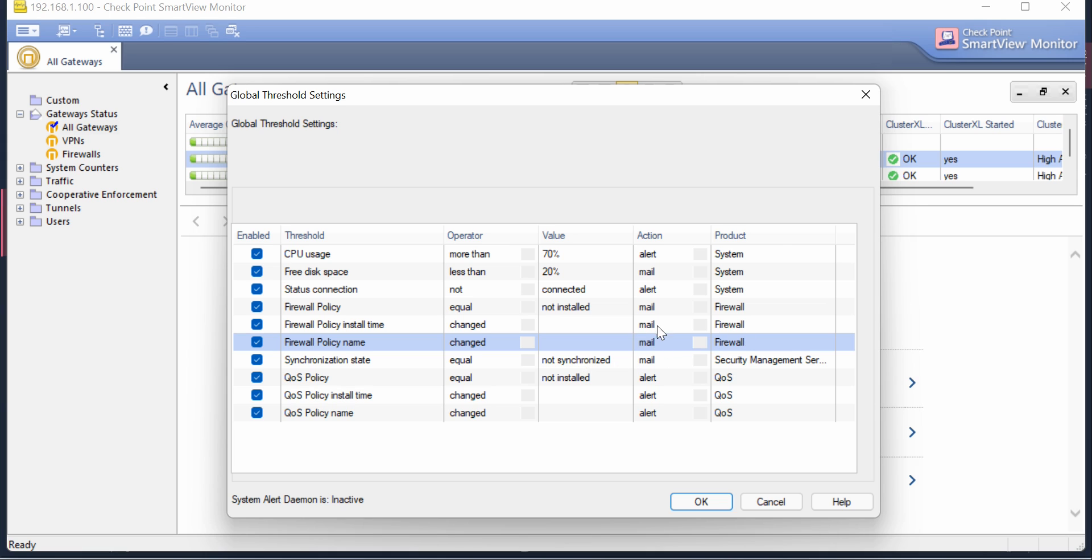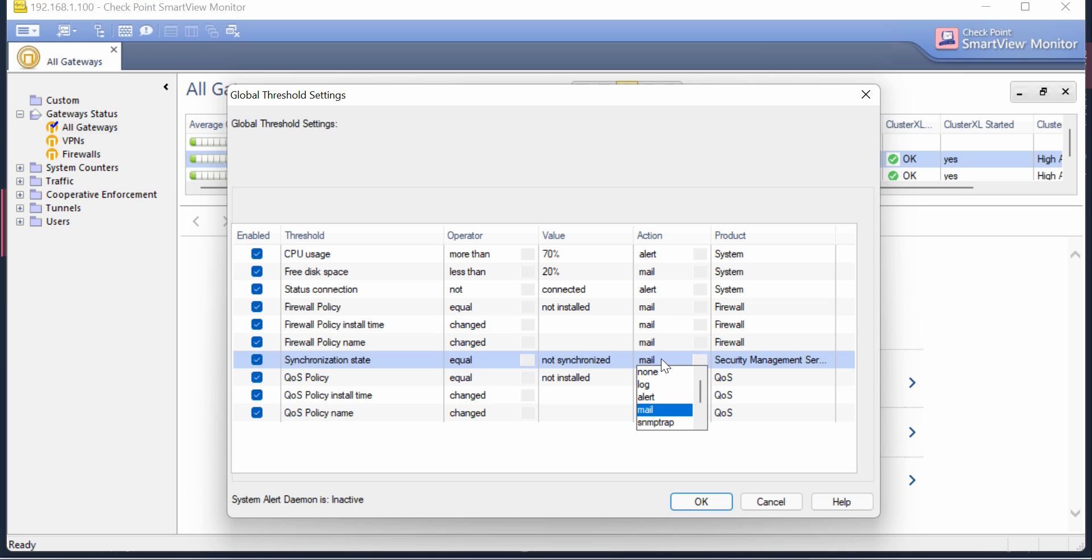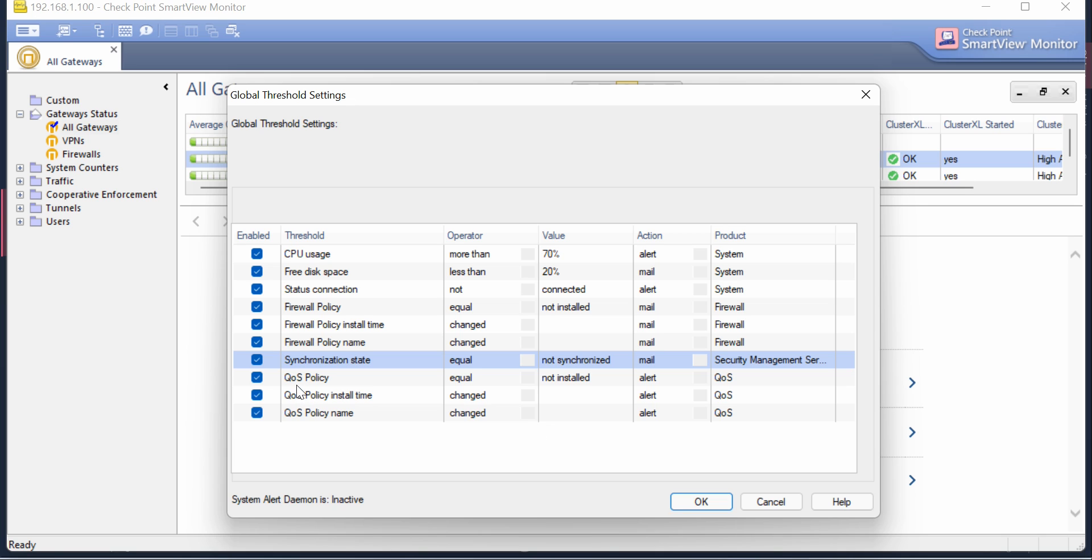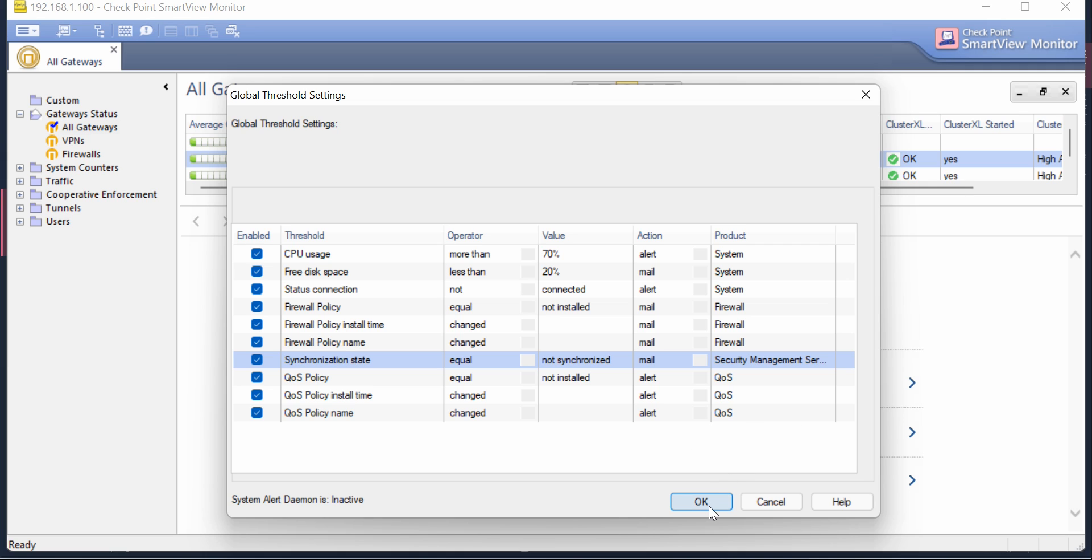Likewise you have many other options like Synchronization State. For example, if your cluster state is not synchronizing, if you receive an email that your cluster state is not synchronized, there may be some issues with the Security Management Server. There's also QoS Policies if you're configuring QoS things. This is how you can use the global threshold feature settings to manage your gateway and your admin work well.